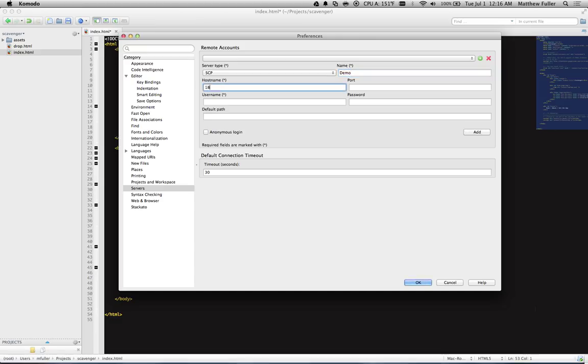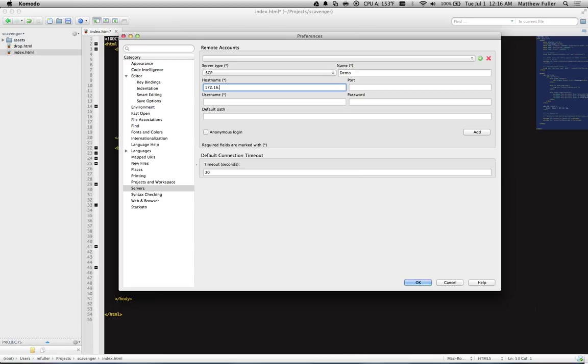Host name, this is going to be either the host name, the full server.domain.com kind of thing, or it can just be the IP address. I have a virtual machine running at 172.16.0.1.